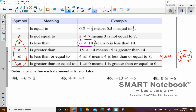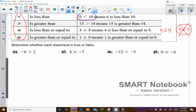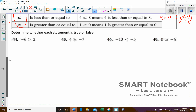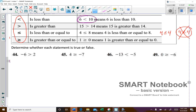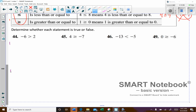We're asked to determine whether each statement is true or false. Negative 6 is greater than 2 — that throws students off sometimes. That's going to be false.